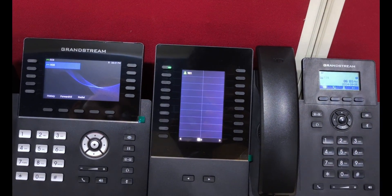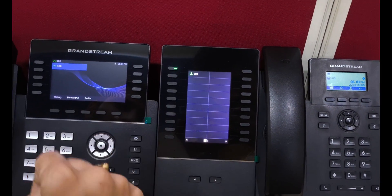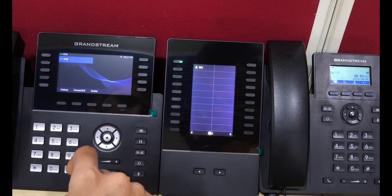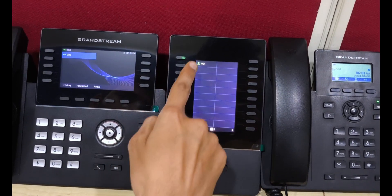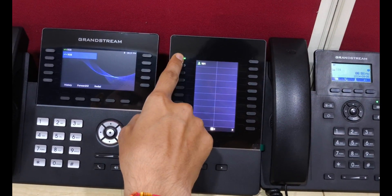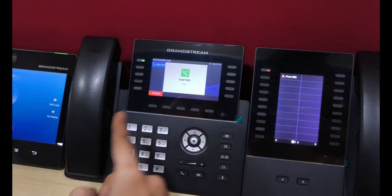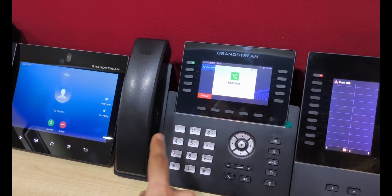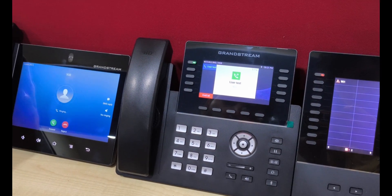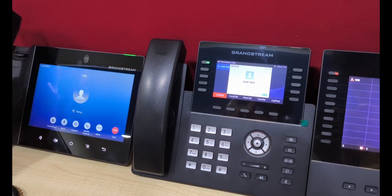The second feature for this BLF key is we can use it as a speed dial key. If we press this key, it initiates a call on the pre-configured extension 901, and we can communicate.